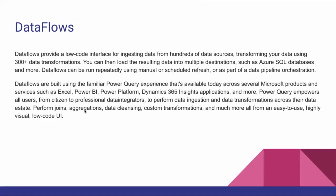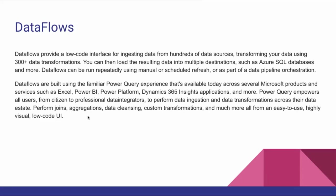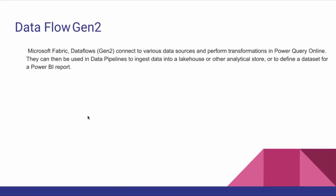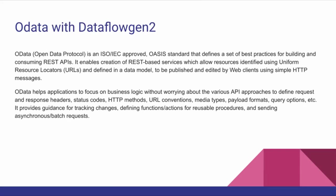You can perform joins, aggregations, data cleansing, custom transformations, and much more. This Data Flow can be utilized in many ways in the tools I mentioned here. Right now we're going to utilize Data Flow in Microsoft Fabric and apply some joins and aggregations in my example with low-code UI. Data Flow Gen2 is available in Microsoft Fabric, connected to various data sources, and performs transformations using Power Query Online. In this example, I'm going to show how to fetch OData with Data Flow Gen2, apply aggregation and joins, and load into a lakehouse.